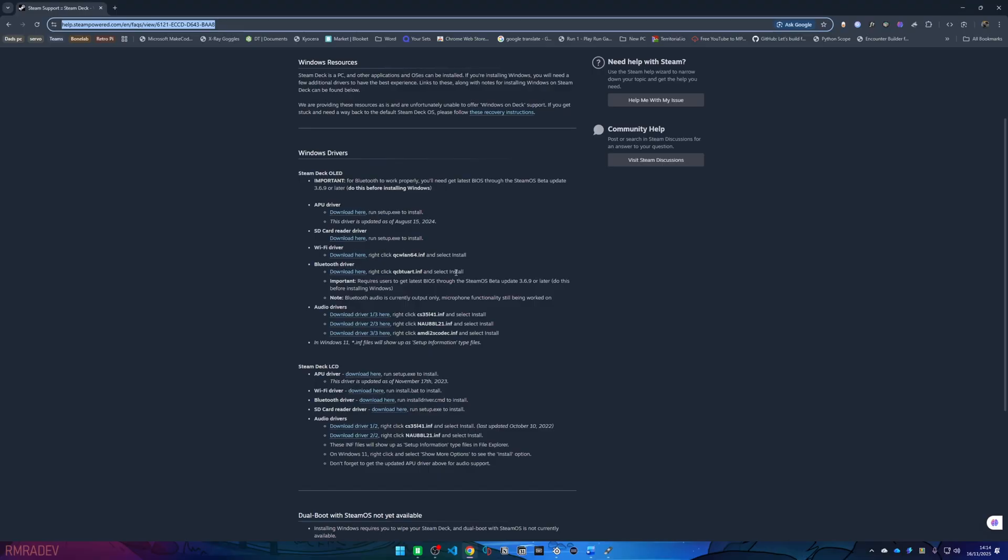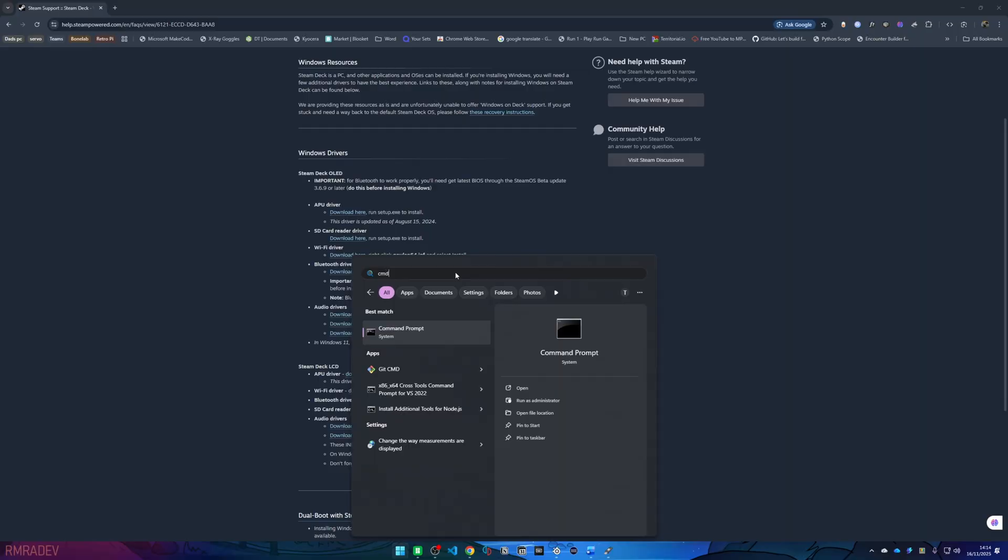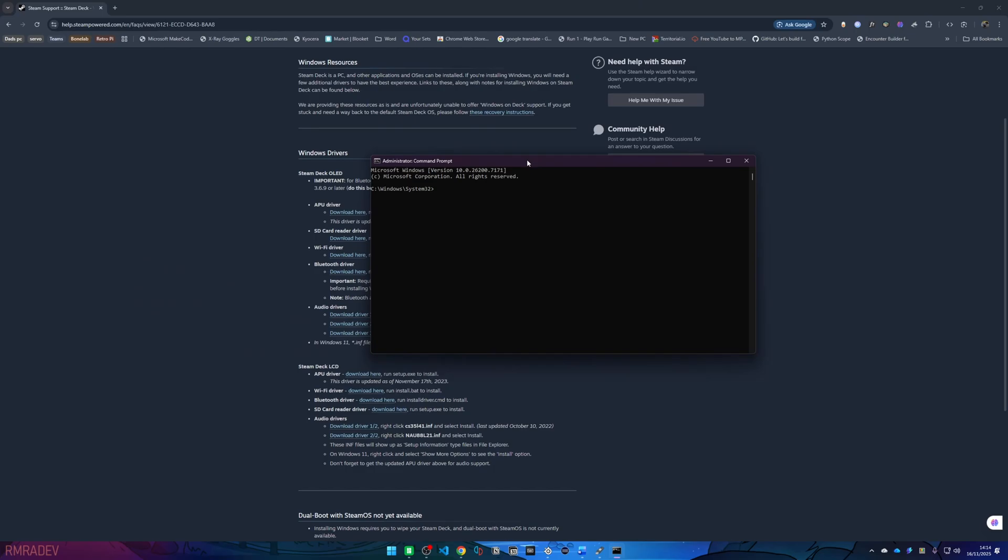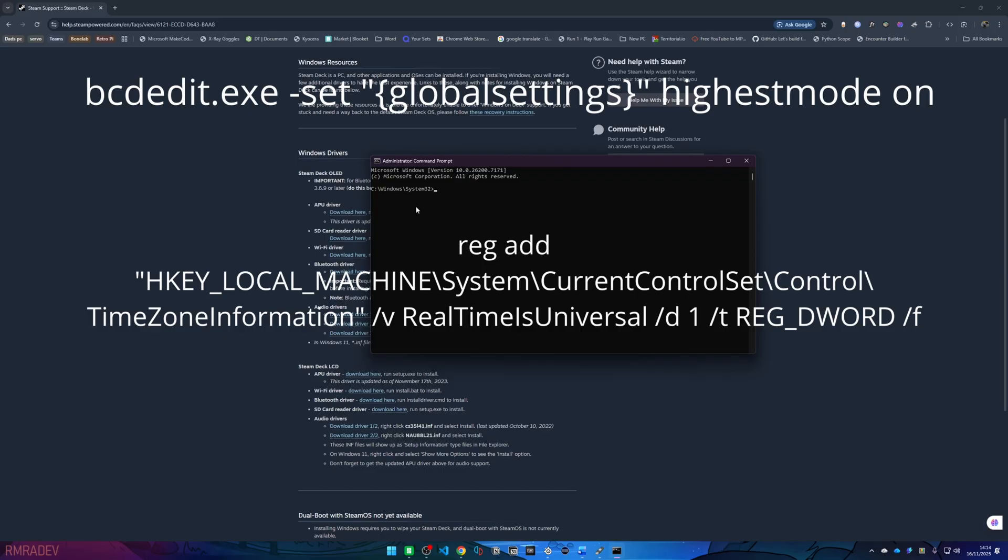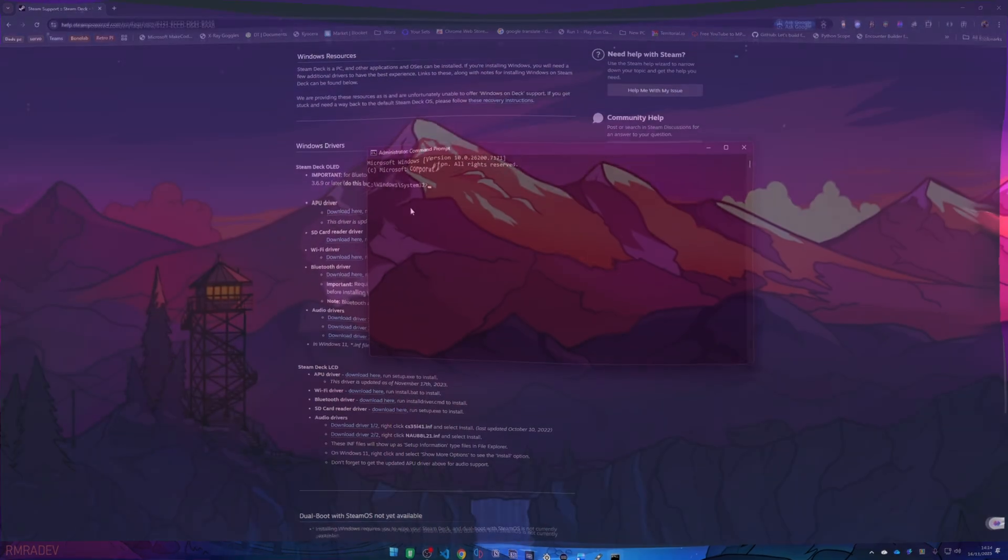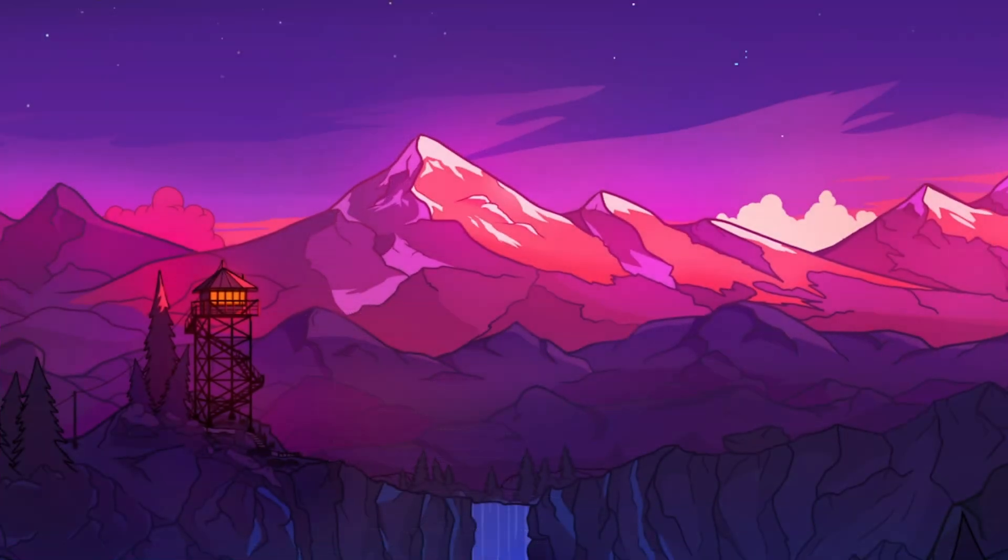What you'd want to do is go to CMD, Run as administrator, press yes. And then you would want to enter the commands which should be on screen now and are also in the description to paste. Now you will need to shut down your deck and hold the volume up button and press the power button.